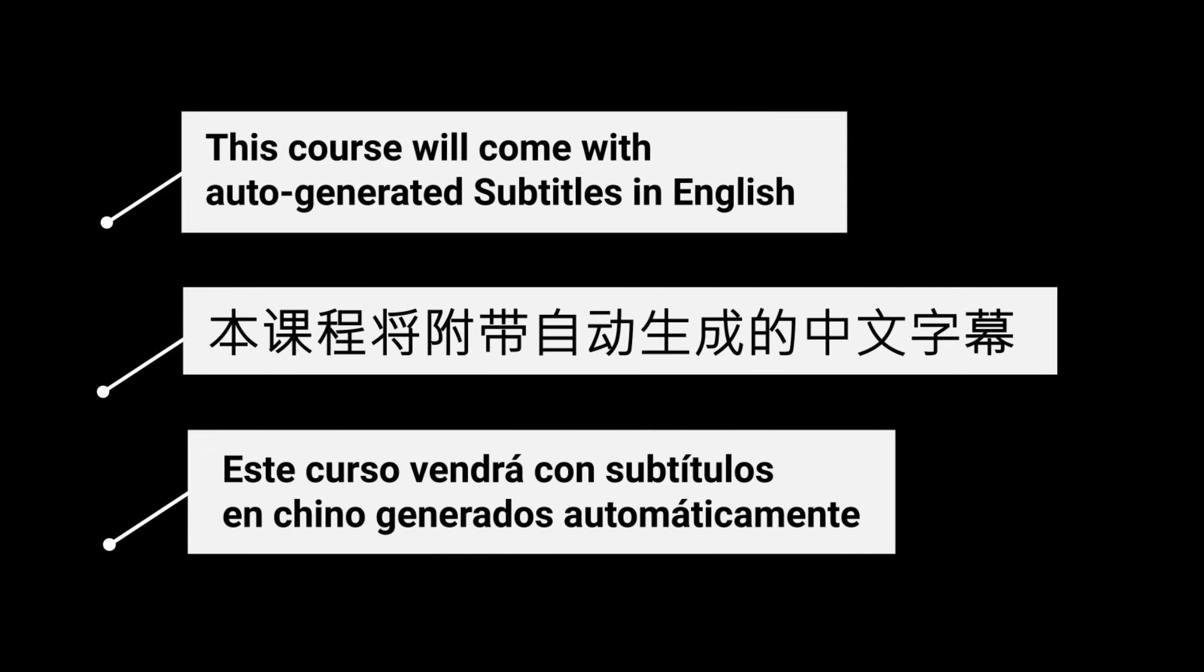This course will also come with auto-generated subtitles in English, Chinese, and Spanish.